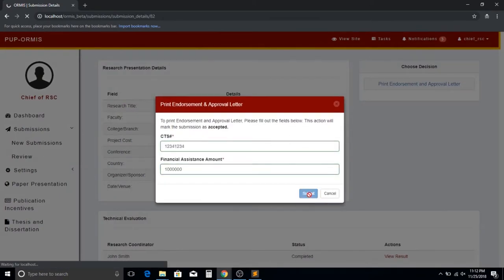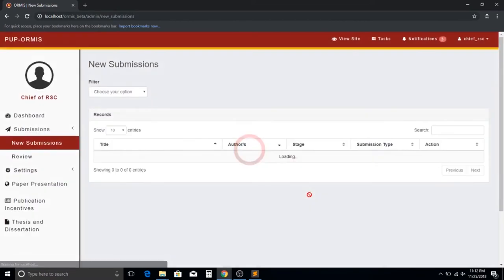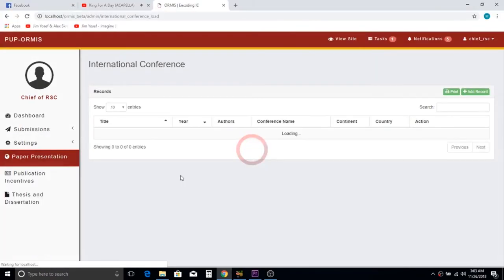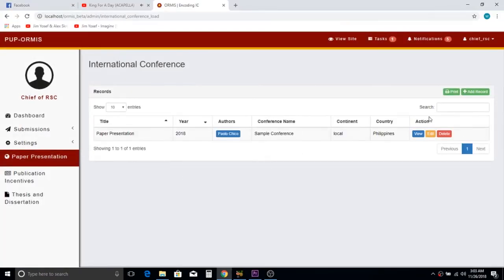Afterwards, the submitted paper presentation can be considered as completed research because it already underwent the whole process successfully. The research has been automatically transferred to the records of completed paper presentations.